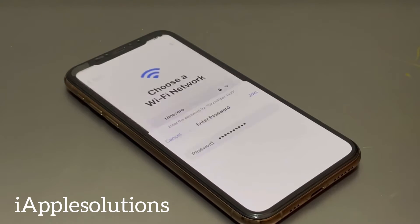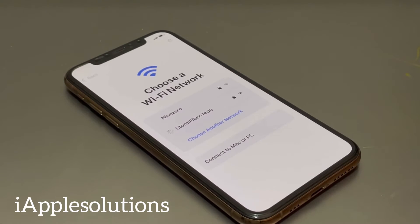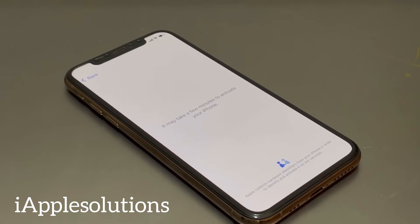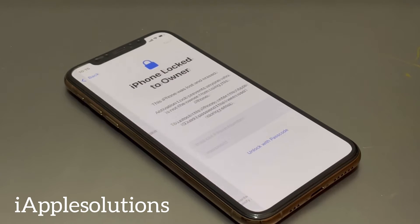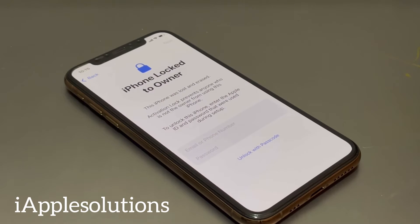You can see on screen two Wi-Fi networks. Simply connect to your Wi-Fi connection, tap on Join. You can see on screen 'Connect your iPhone with internet' — it may take a few minutes to activate your iPhone.